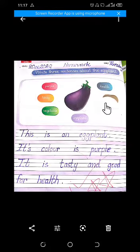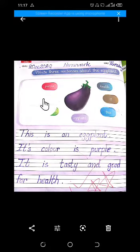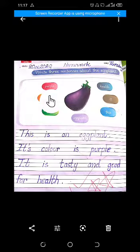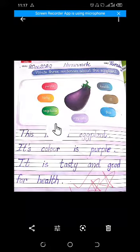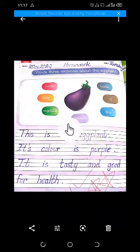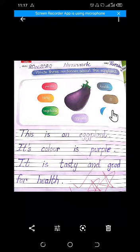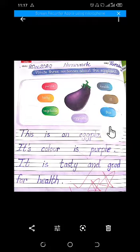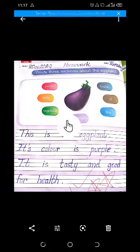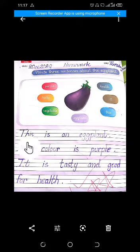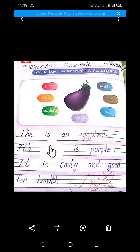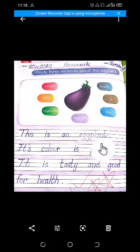These words are given related to the topic. First word is purple, tasty, vegetable, eggplant, health. These words are used to make sentences. Now we are making the first sentence. First sentence is: this is an eggplant.